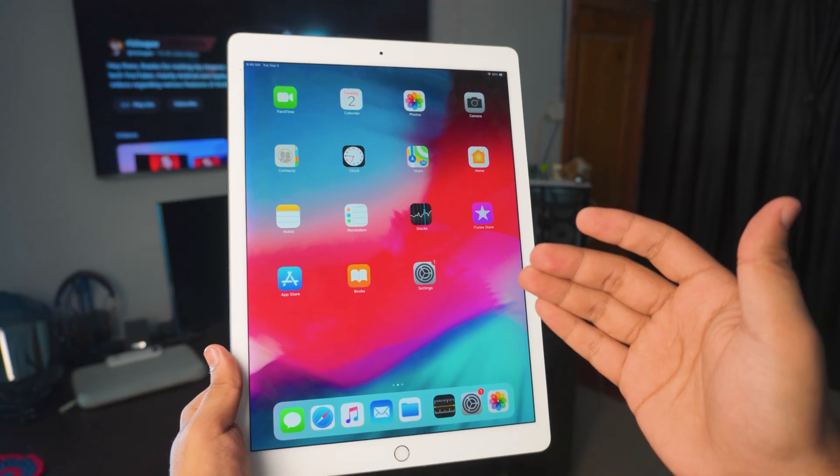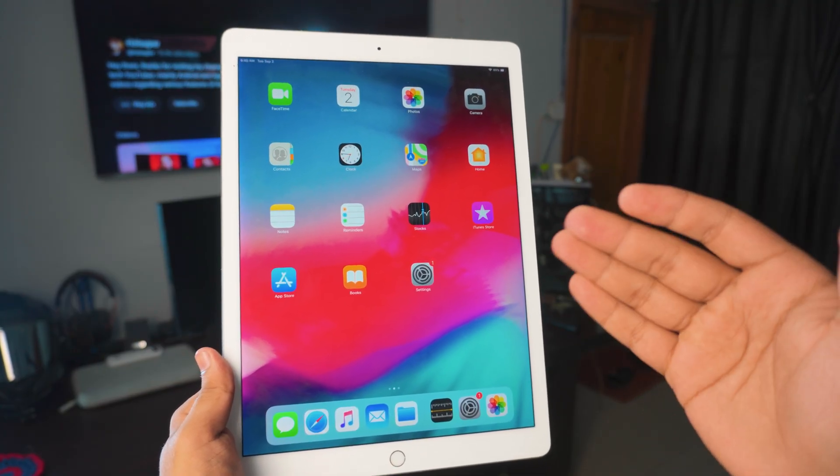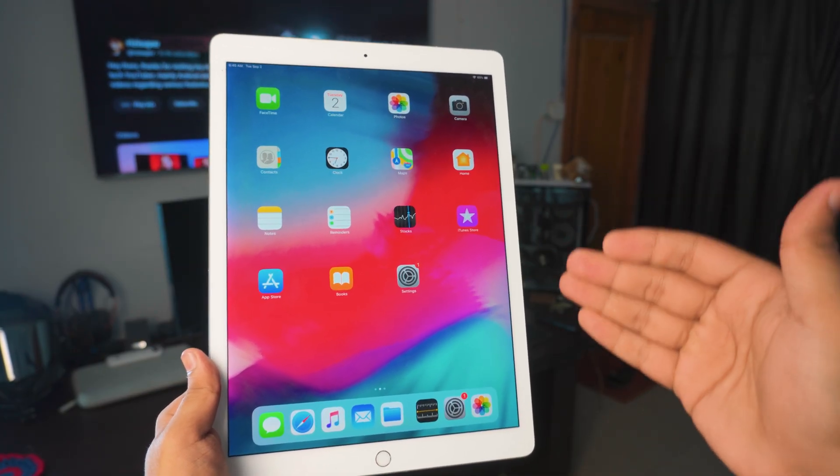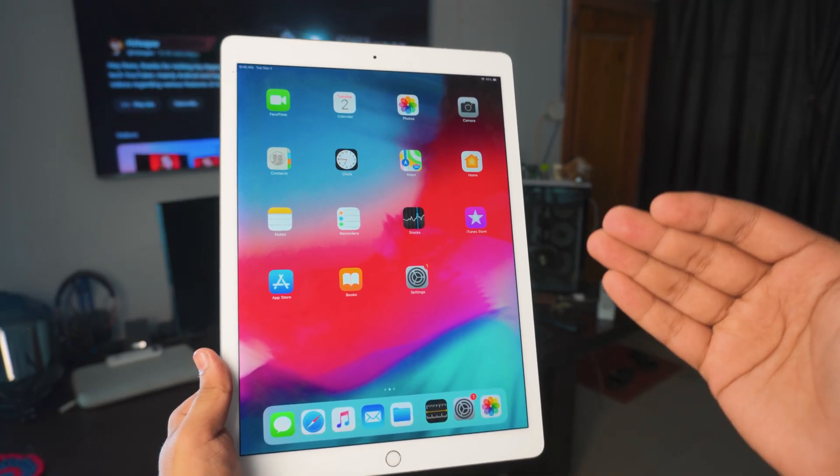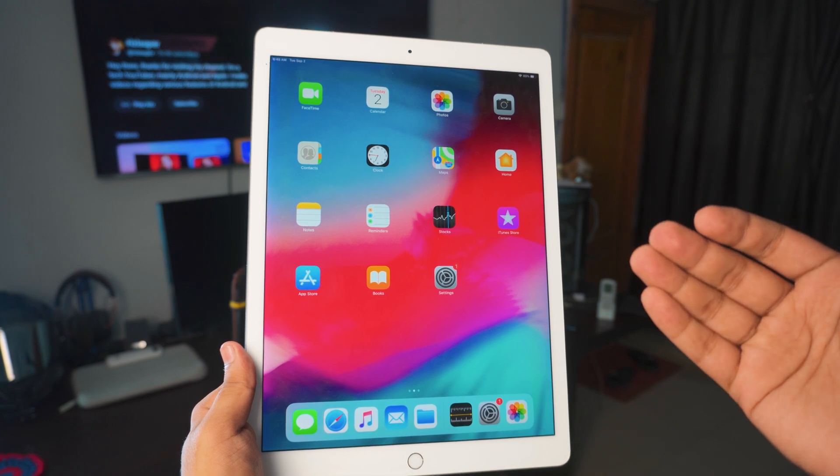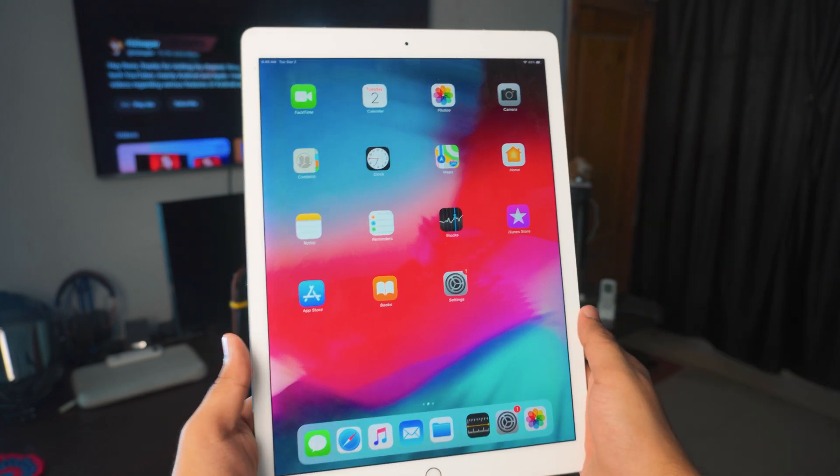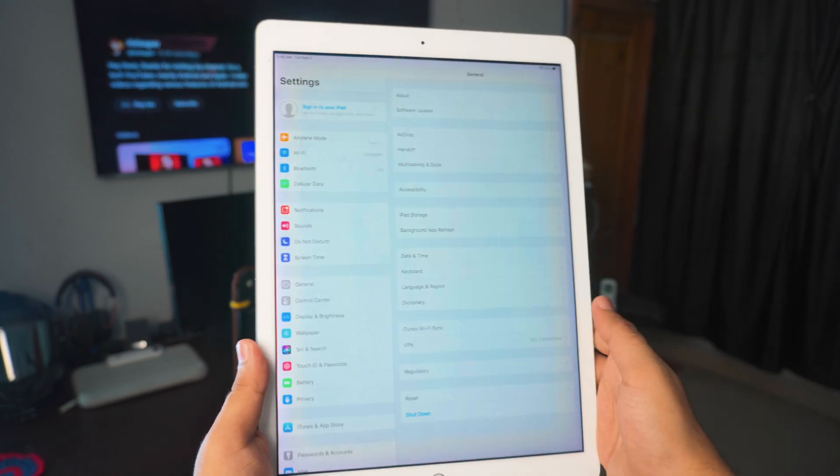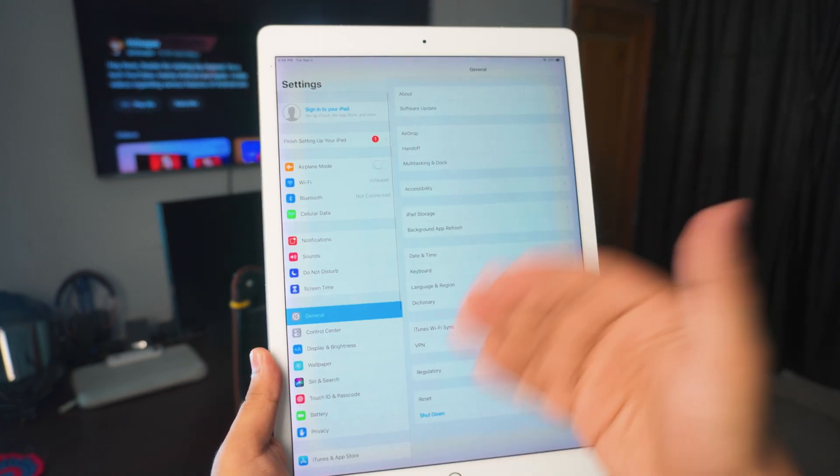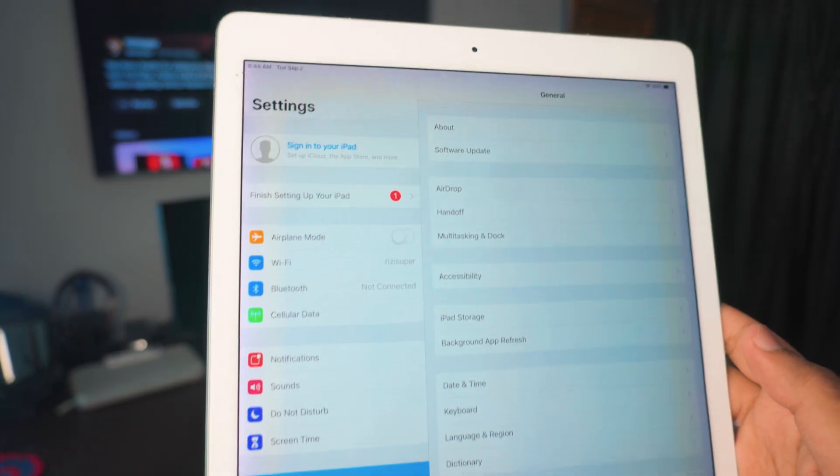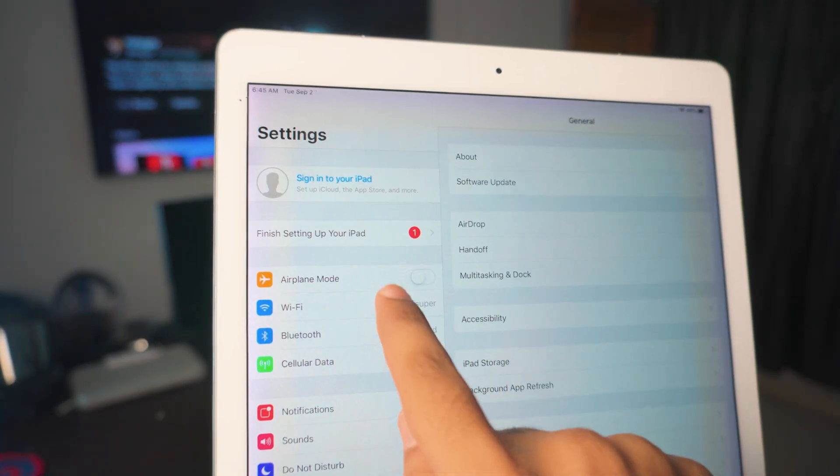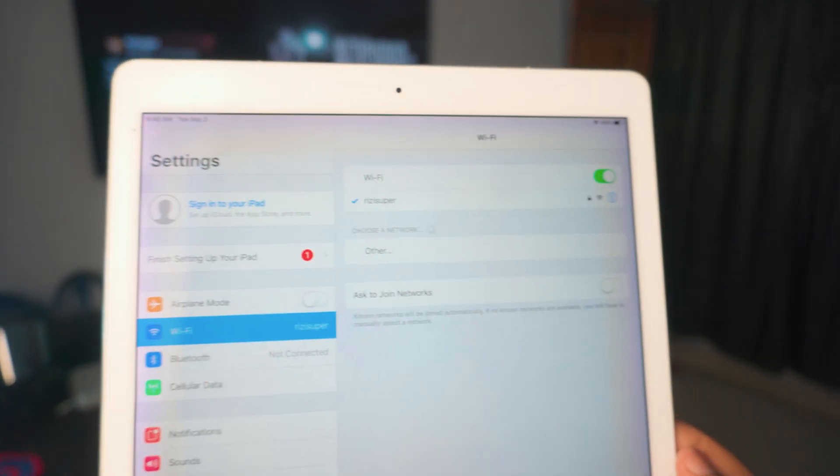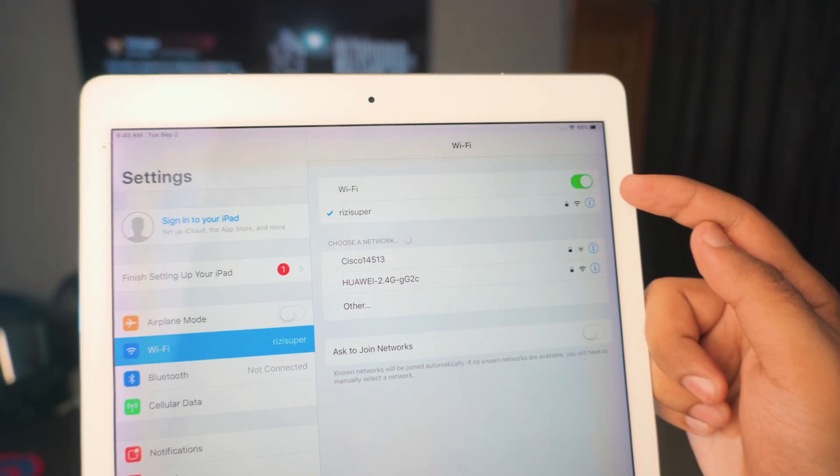Next step we need to do is make sure your iPad is also connected to the same Wi-Fi connection as your laptop is. So in this case, just go to the settings. Inside the settings, you can find the Wi-Fi settings right at the top. Just make sure your iPad is connected to the exact same Wi-Fi connection as your laptop is connected to.